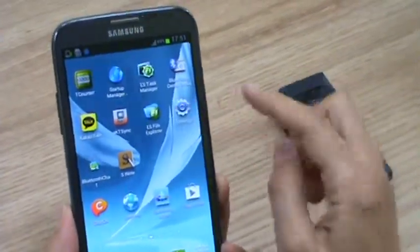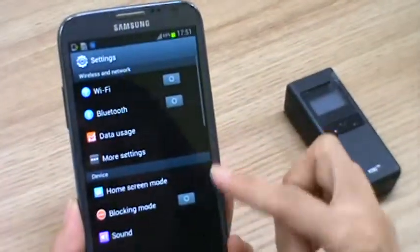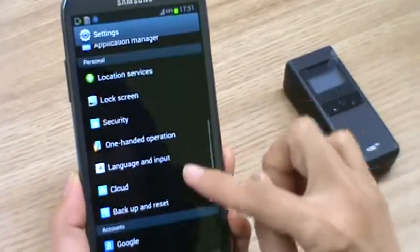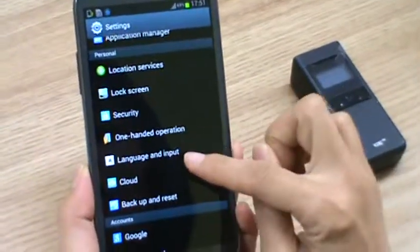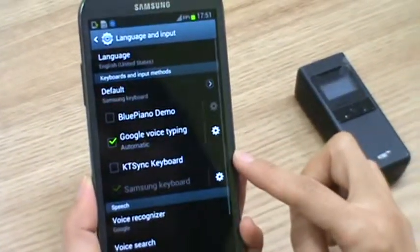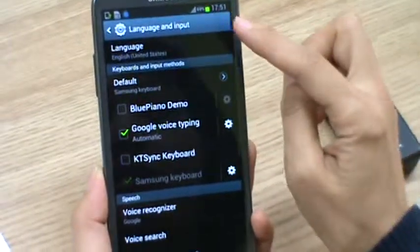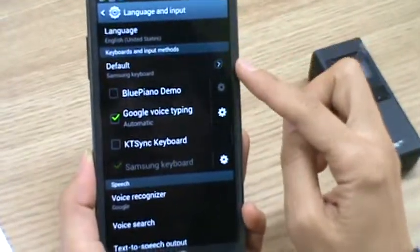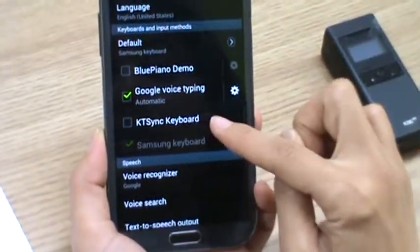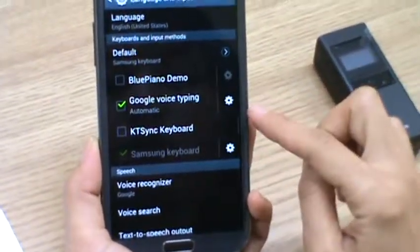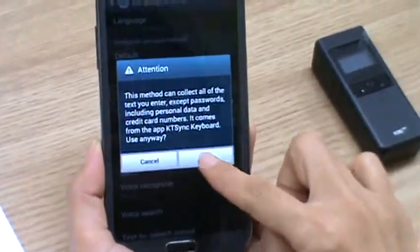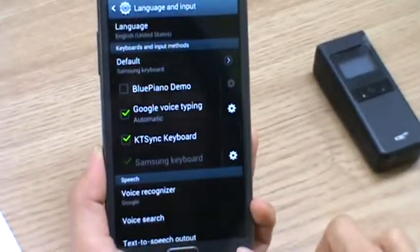And you go to settings. In the settings, there is a language and input. In the language and input, you will see KTSync keyboard. You select KTSync keyboard and activate it.